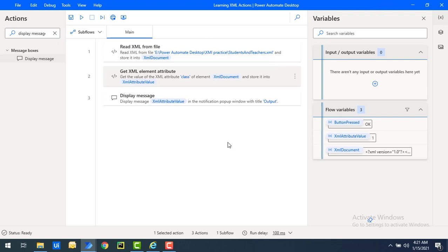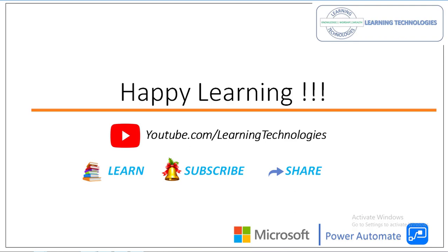This is how we get the value of an attribute of a particular XML element using the 'Get XML Element Attribute' action in Power Automate Desktop. Thank you for watching. If you have any queries related to this concept, please post them in the comments. See you in the next session — bye bye, have a wonderful day!